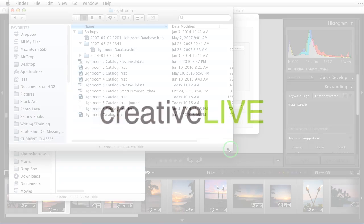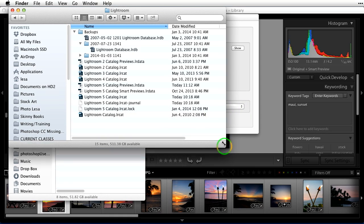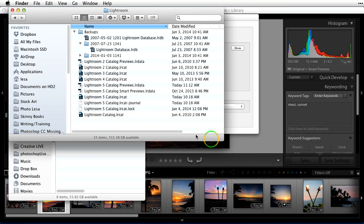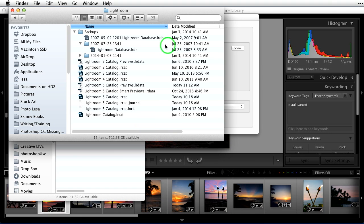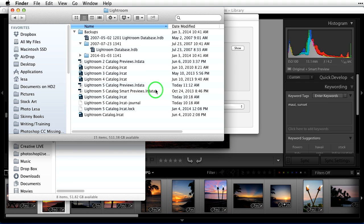Okay, so here is my Lightroom file, or folder rather, on my hard drive. Lightroom created this when I imported pictures and created my first new catalog. Lightroom made this folder and all the stuff that's in it automatically. I want to spend just a couple of minutes talking about what we're seeing here. It's just going to help you understand the why behind the how.